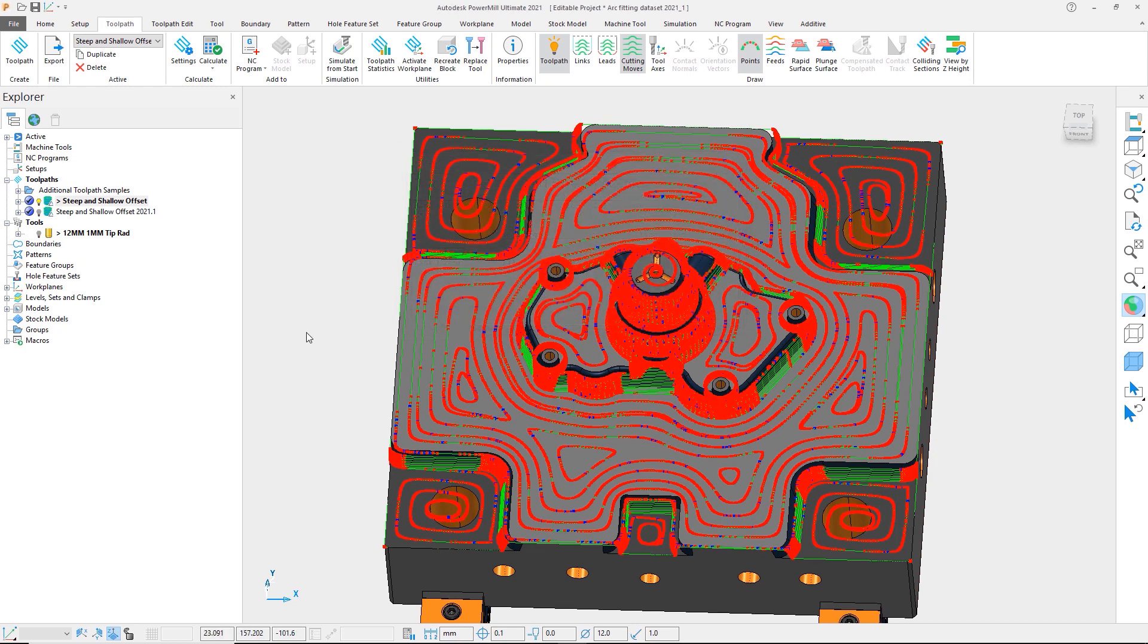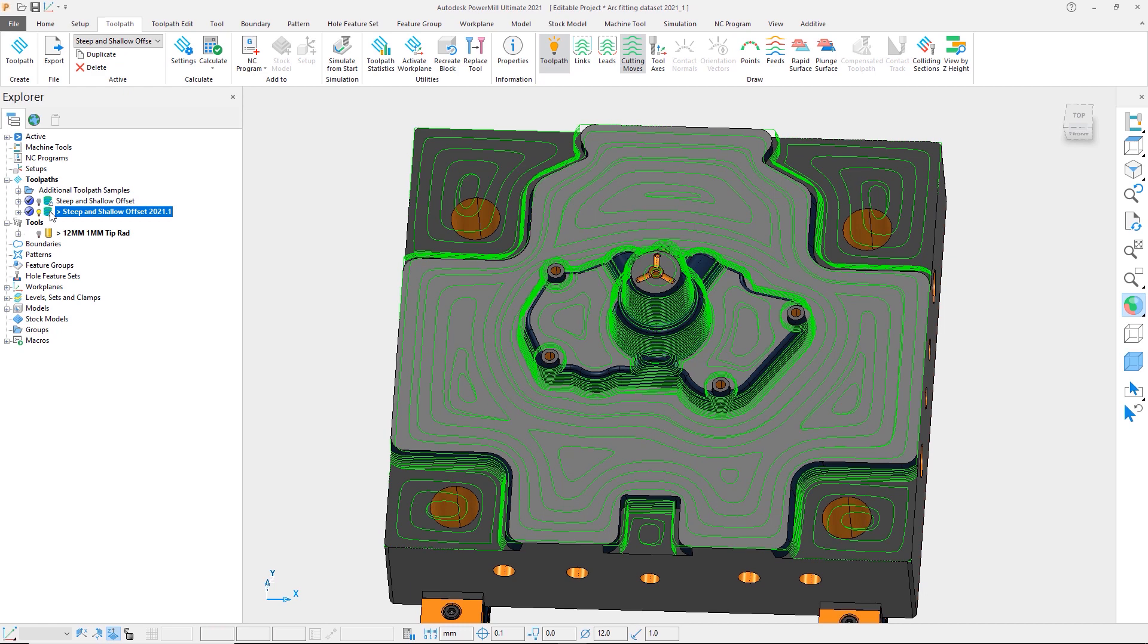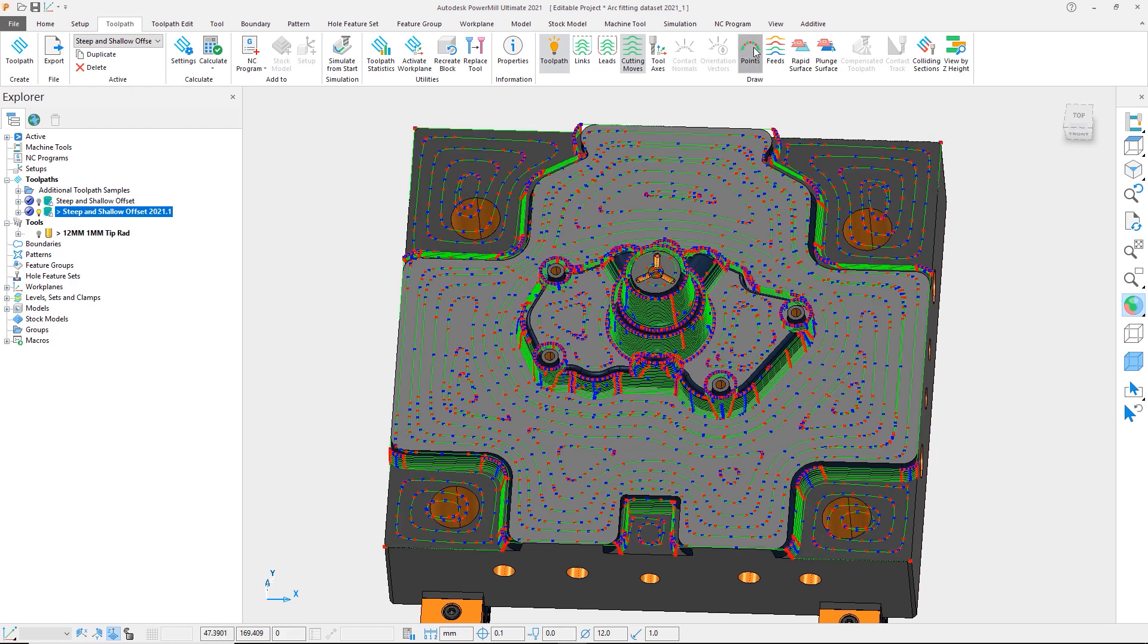Let's look at the same toolpath calculated in 2021.1. At first glance, we will see the toolpath appears to be the same as the previous version. But if we turn on the points, we can see that PowerMill is outputting a much better quality toolpath containing many more arcs.